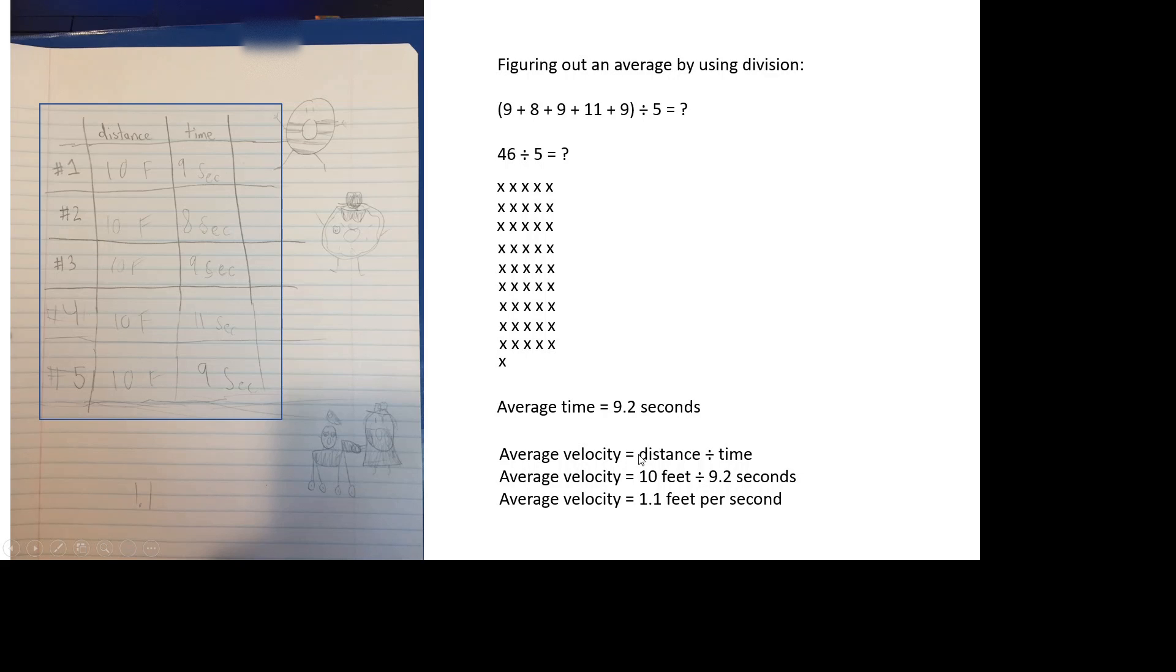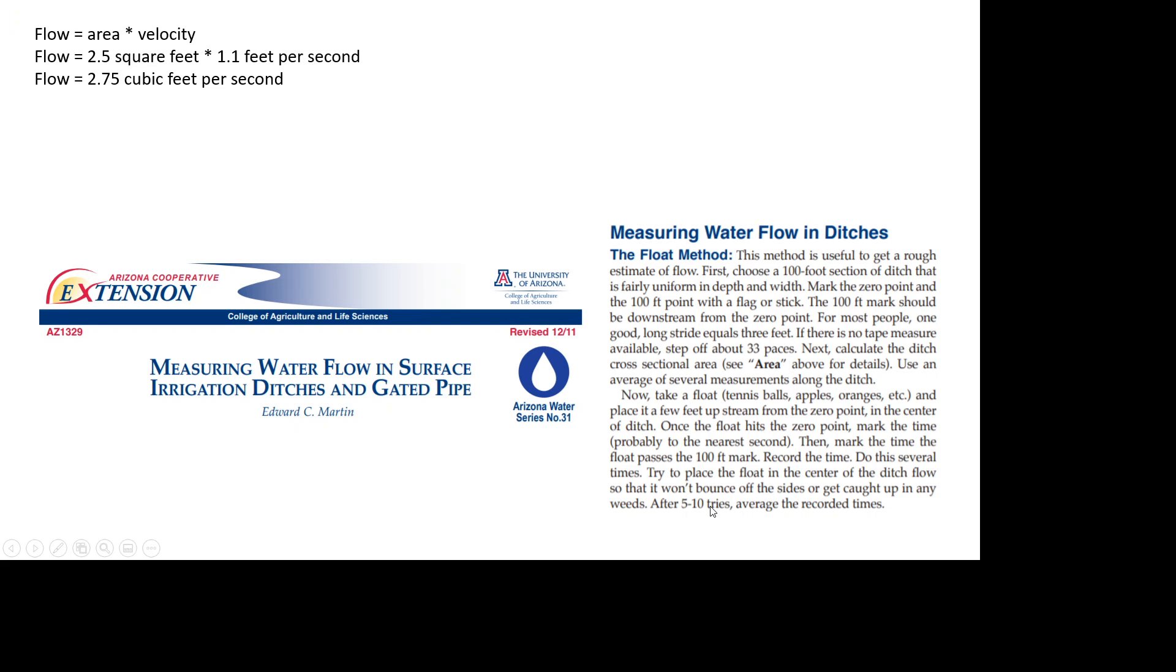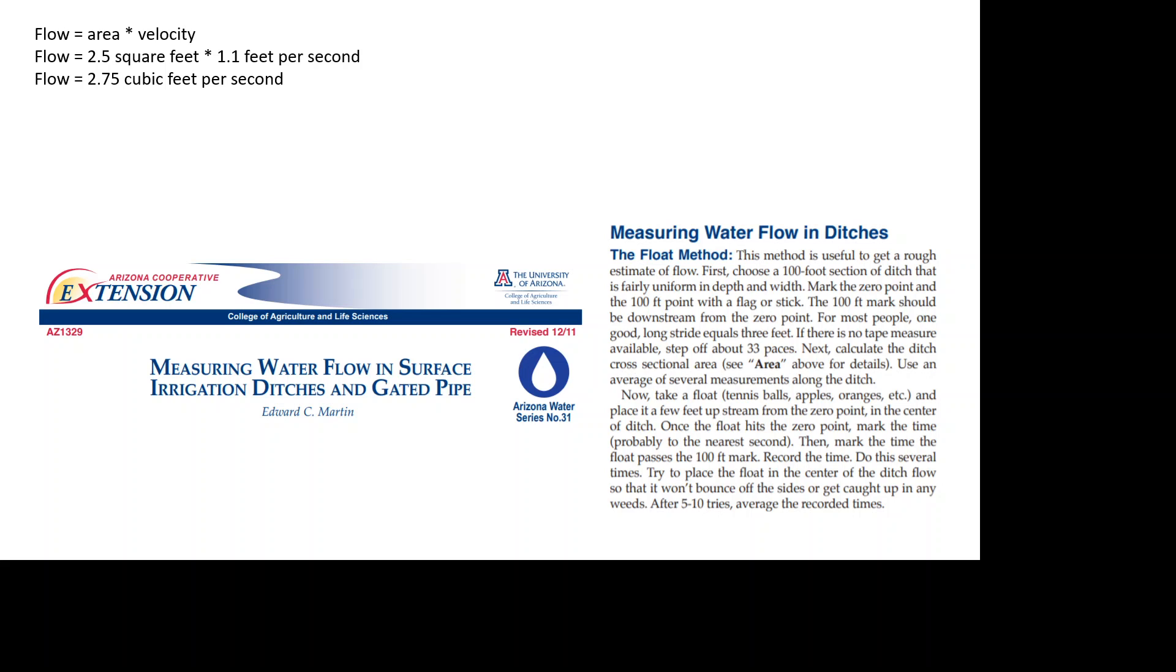Your average velocity is the distance divided by the time. So you take your 10 feet that we measured and divide it by your average time of 9.2 seconds, and you get an average velocity of 1.1 feet per second. When we figure out the flow, we just do area times velocity. That's 2.5 square feet times 1.1 feet per second, and your flow comes to 2.75 cubic feet per second, which means that for every second that passes, you're filling almost three of those one foot by one foot by one foot boxes.